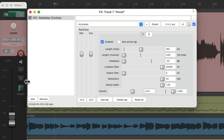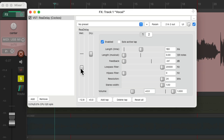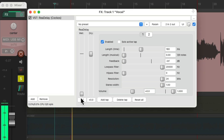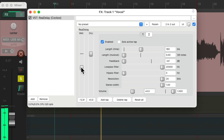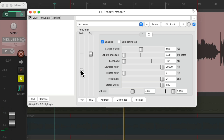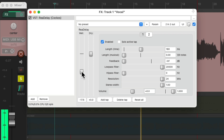Let's hear what it sounds like with the vocal — adjust the wet level. It just widens it by adding a short delay to the left and right side. Let's hear it in the mix.